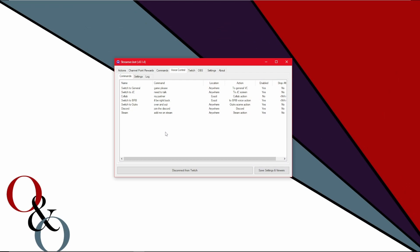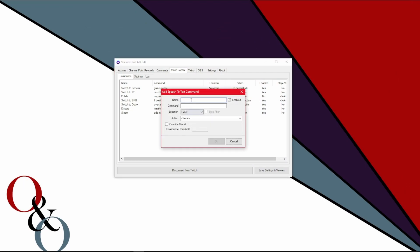But anyway, back to voice control on streamer bot here. You can also right click add, and all you'll do is you'll give it a name. You can name it whatever you want. Like if this is to change a scene, you could call it Rose. Don't matter. The name does not matter.